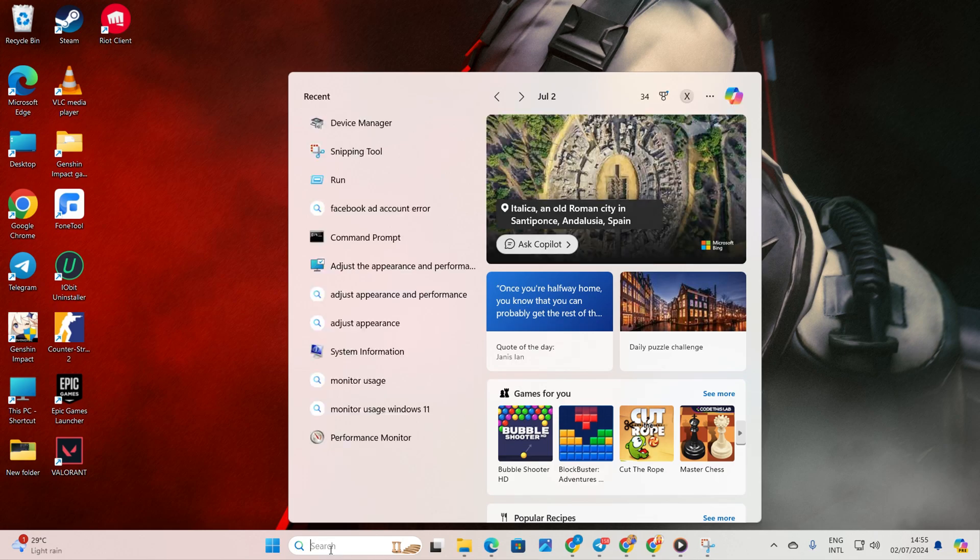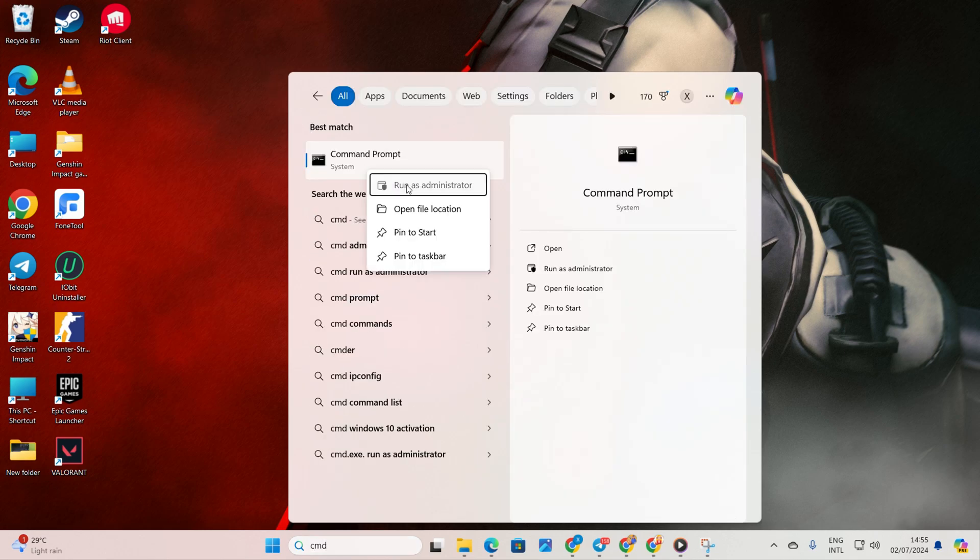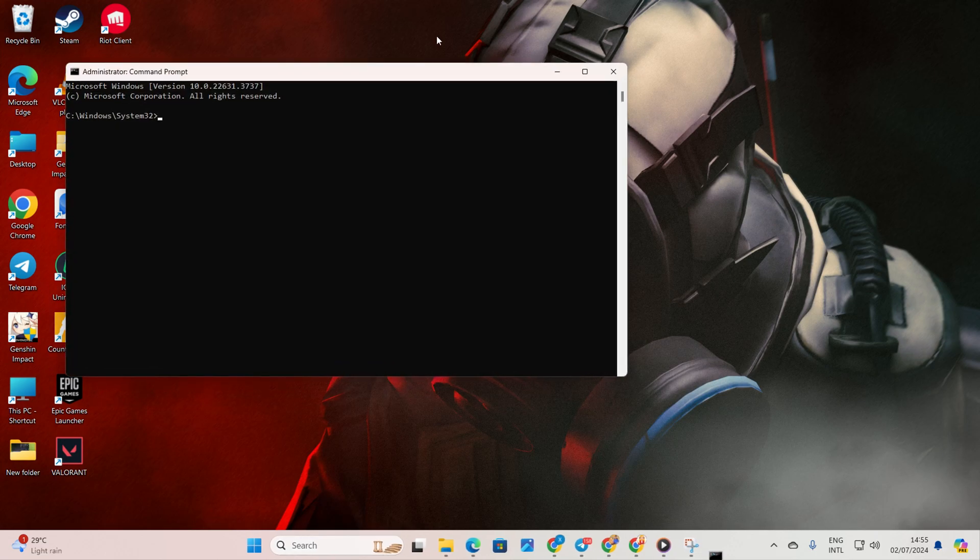Begin by clicking on the search icon and typing cmd. Right-click on the command prompt, then select run as administrator and hit yes.